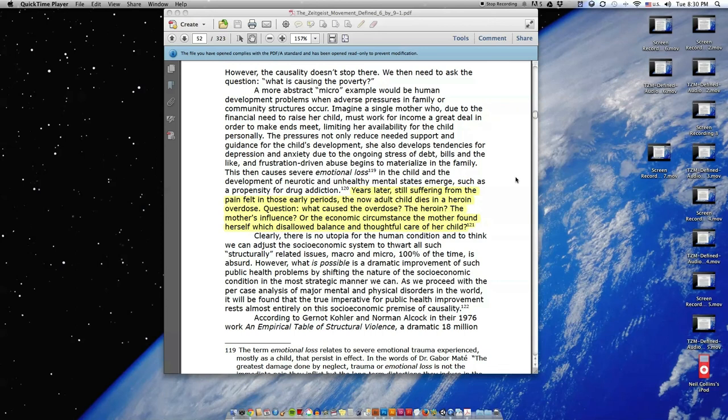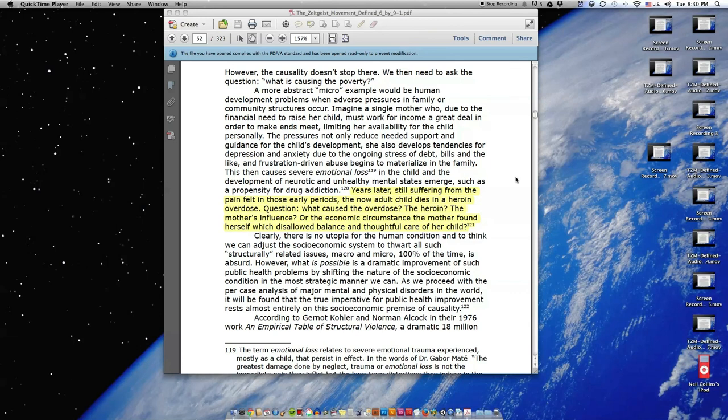Question: what caused the overdose, the heroin, the mother's influence, or the economic circumstance the mother found herself in which disallowed balance and thoughtful care of her child?